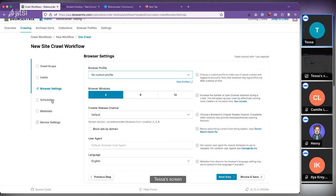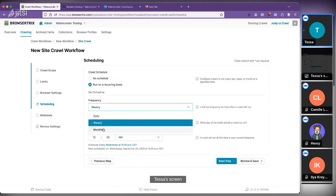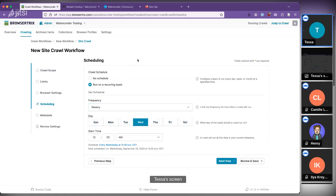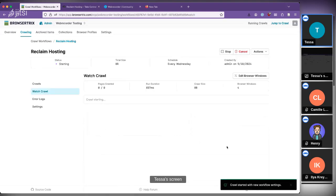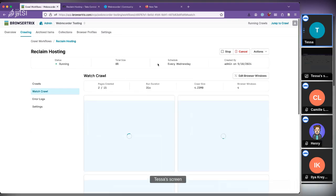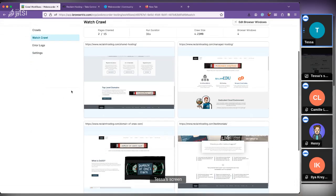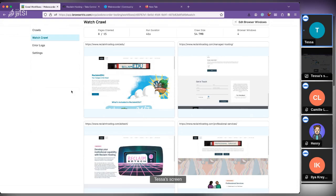If you want to crawl something behind a paywall or behind a login screen, you can use a profile that's already logged in — that's really great for social media sites or news sites behind paywalls. You also have the ability to schedule crawls, so you can set up a workflow once and have it run regularly every month or every week. Let's go ahead and kick this off — we click 'save workflow.'